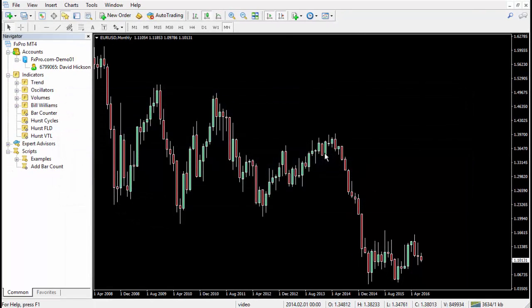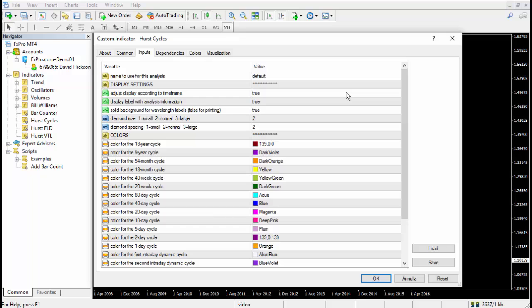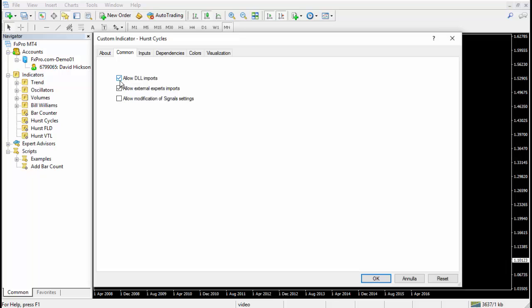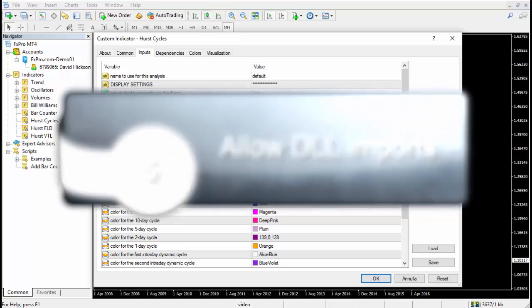Now all we do is apply the Hurst Cycles Indicator onto this chart. There are various ways of doing this — probably the easiest is simply to drag the indicator from the navigator onto the chart. The indicator shows its inputs and various other details. We'll cover the inputs in a later video; for now we're going to leave those inputs at the default values. The only thing you need to be absolutely certain about at this point is that you have allowed DLL imports — if you haven't, you must make sure that this box is ticked, otherwise the indicator won't work.